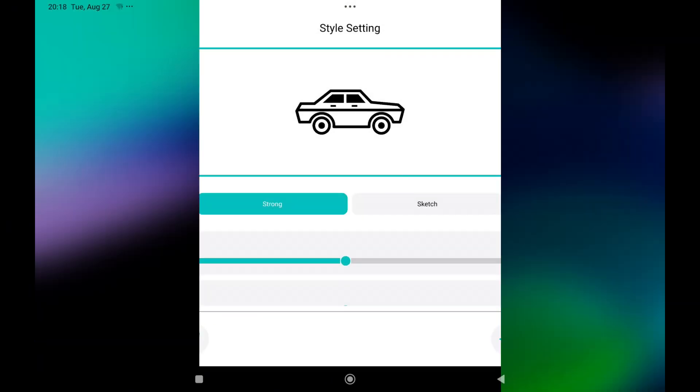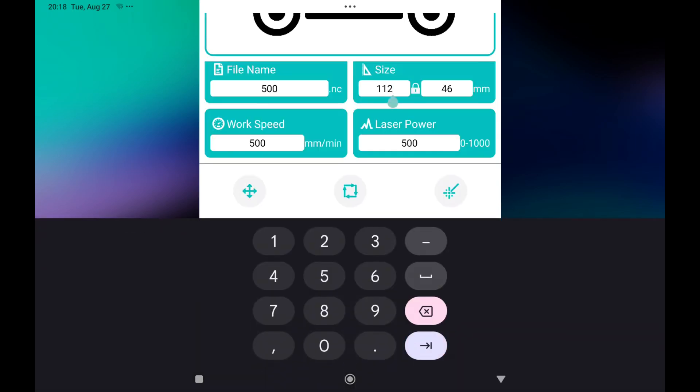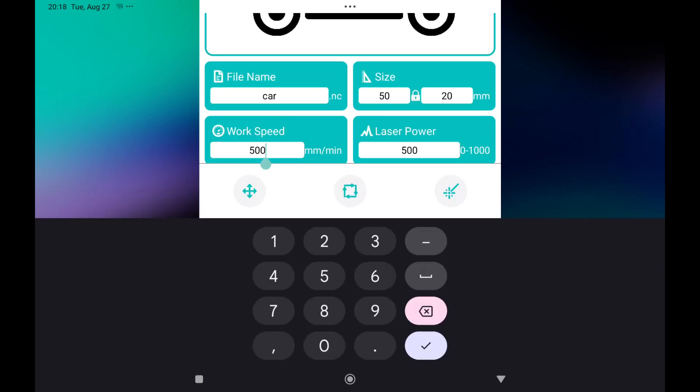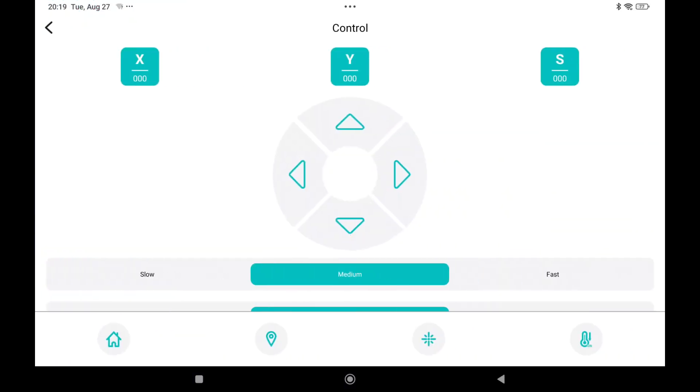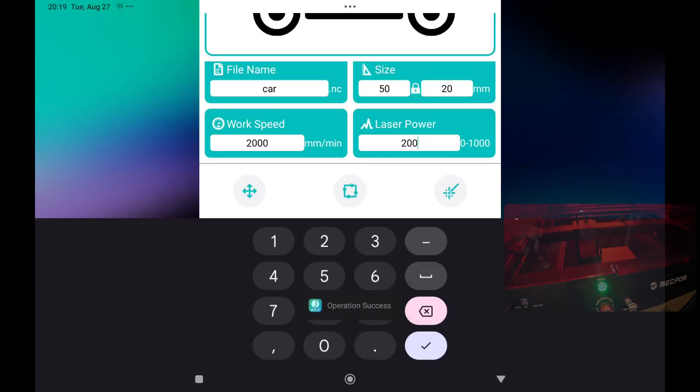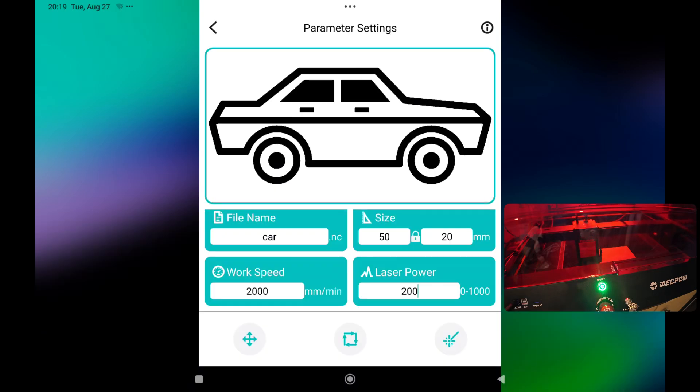Strong. Next. I will say 50 millimeters. I will call it car again. The speed I will set to 2000 millimeters a minute. And the power to 200. I will set it so it's on the same position. Frame it. You can see it's still nicely framed. Now I can press this one.